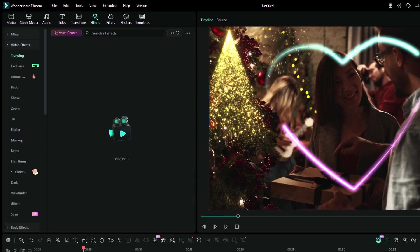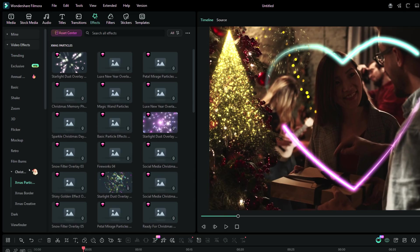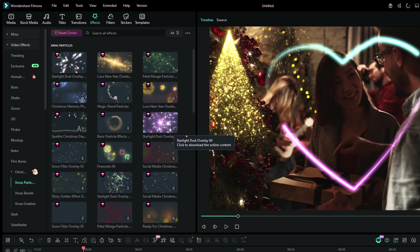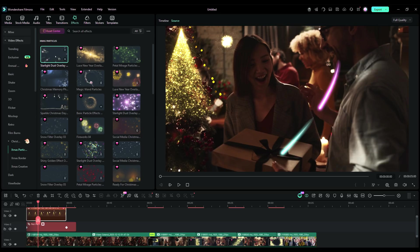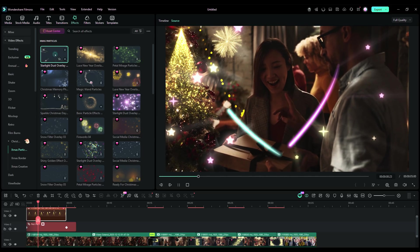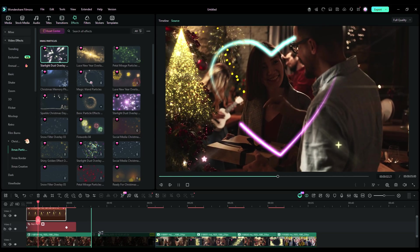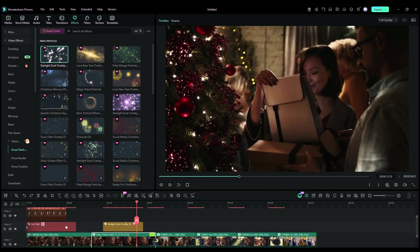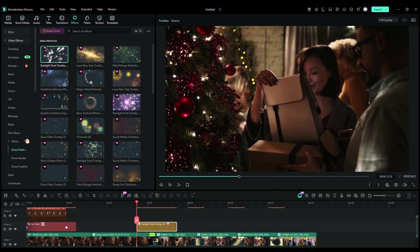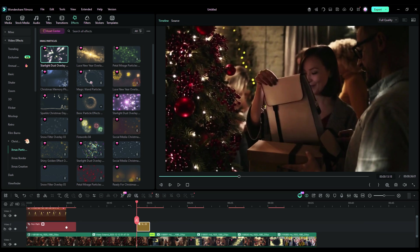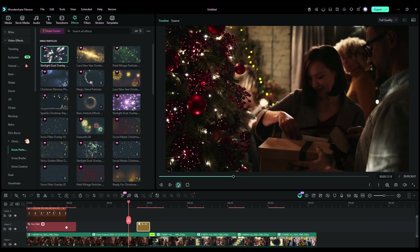Finally, let's explore the Christmas-themed video effects that will dramatically enhance the holiday feel in the videos. For example, this starlight dust overlay effect when the gift is opened can make the scene even more dreamy.